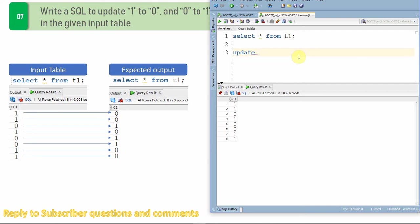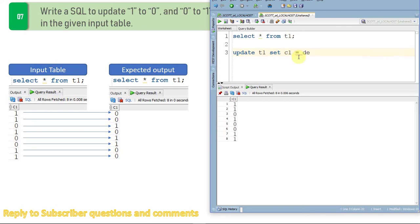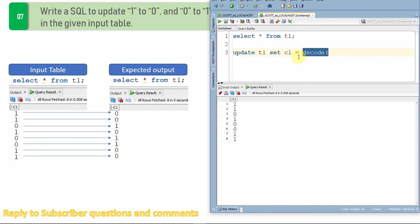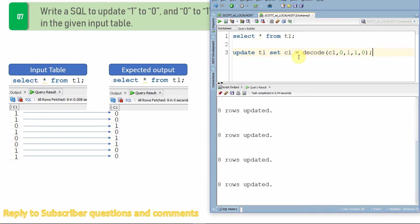So update t1 set c1 equal to, first we'll use the decode function. So it's like a simple if-else functionality. If it is zero you just update it back to one. If it is one you just update it back to zero. So I'm saying decode of c1, if it is zero update one, if it is one update zero.